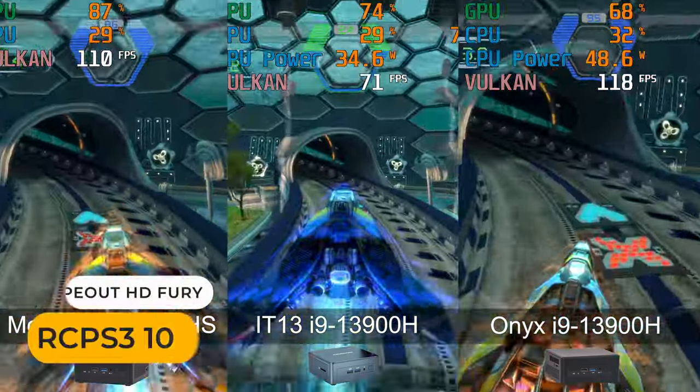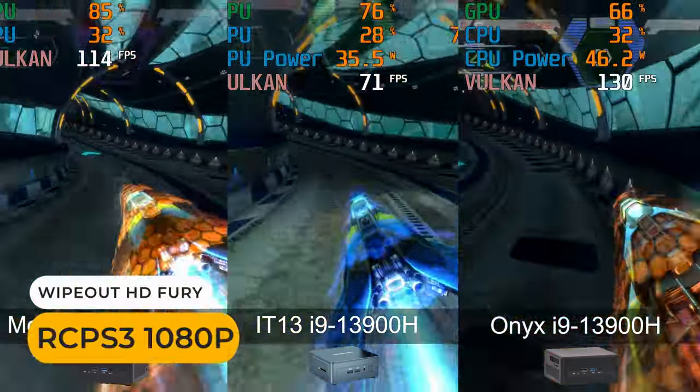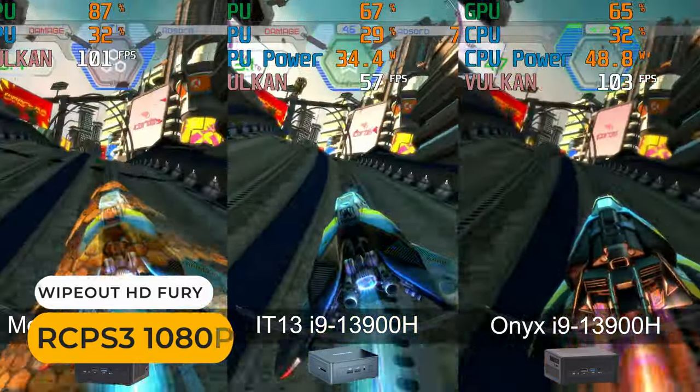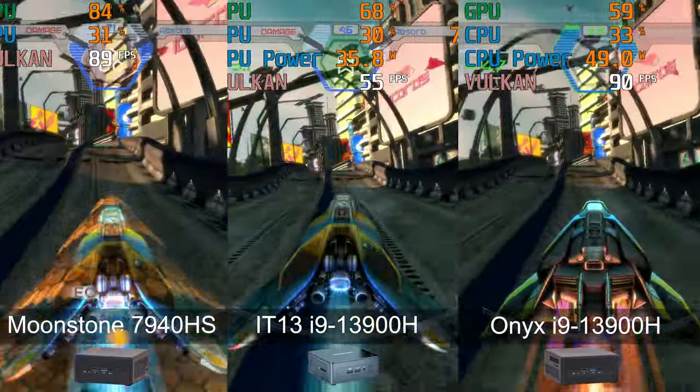This also happens in RCPS3 with Wipeout. Onyx is close to matching Moonstone.